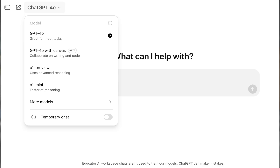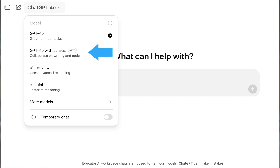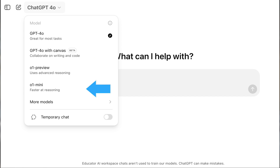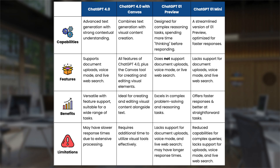OpenAI offers several versions: ChatGPT 4, ChatGPT with Canvas, O1 Preview, and O1 Mini, each designed for unique tasks and capabilities. Knowing how and when to use each model can dramatically increase your productivity.